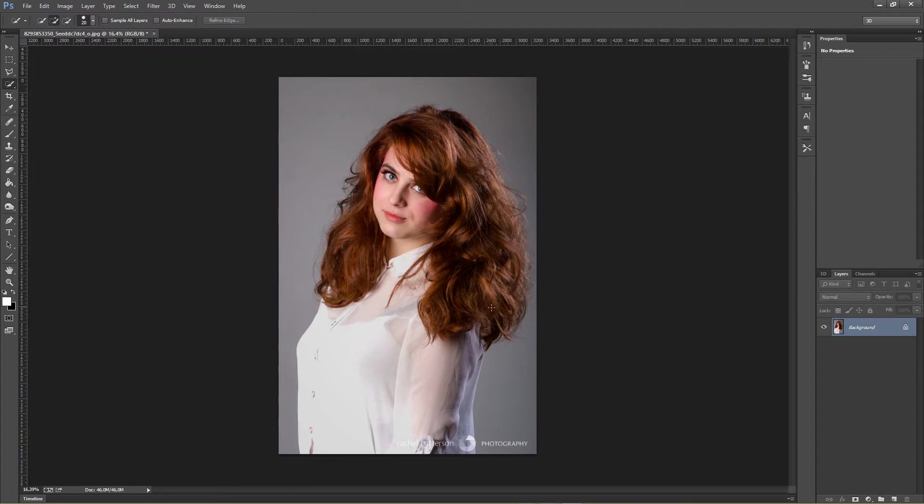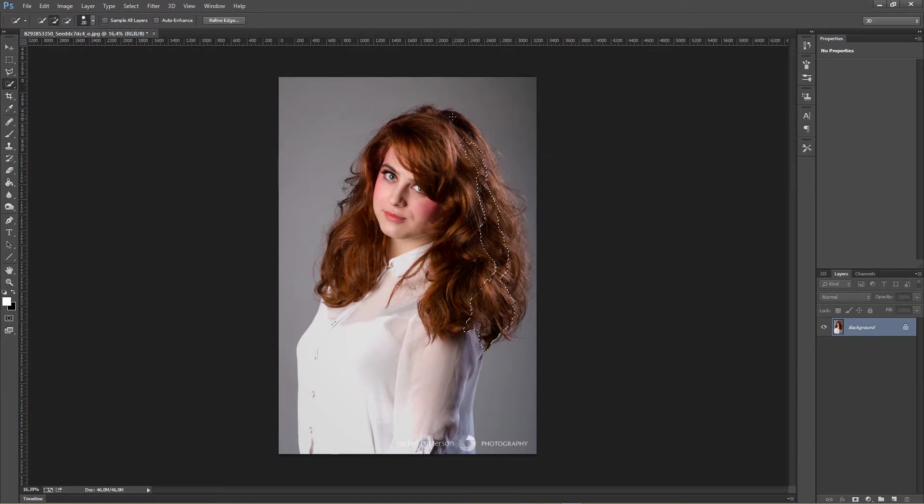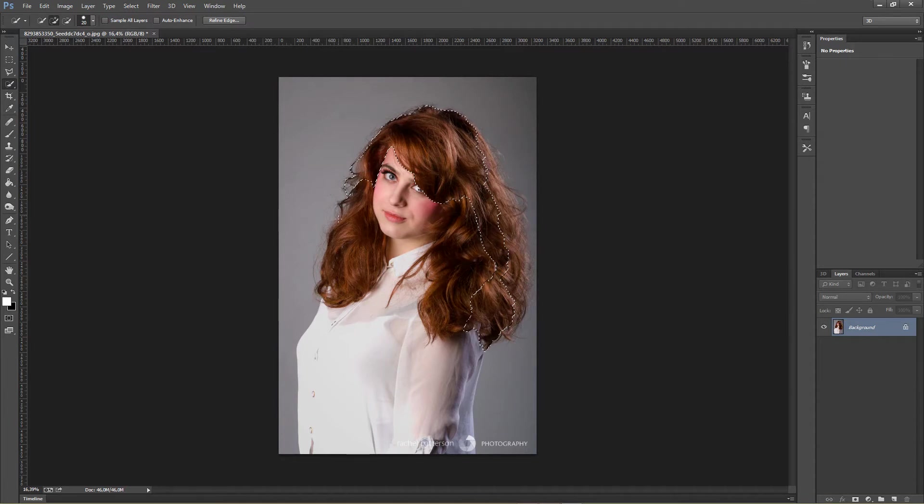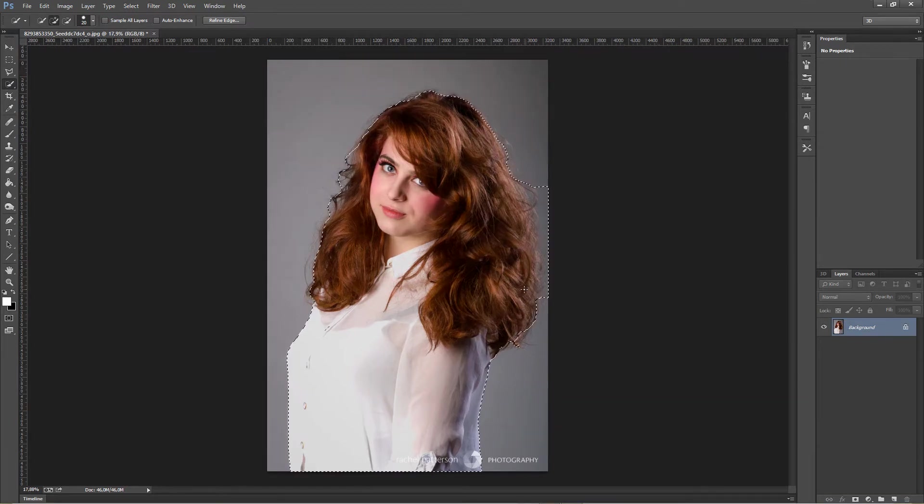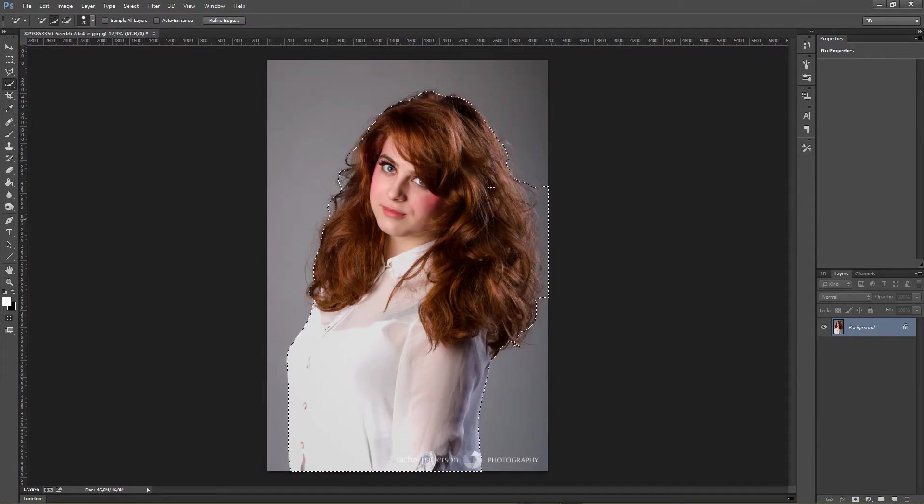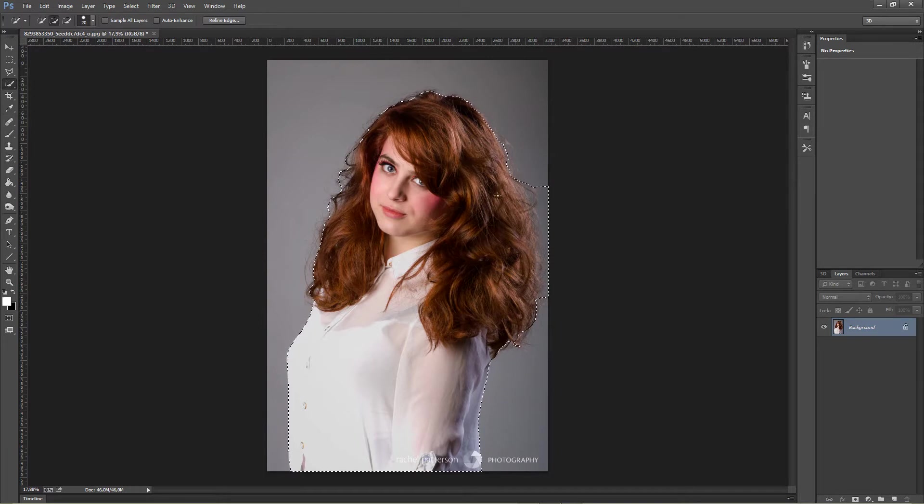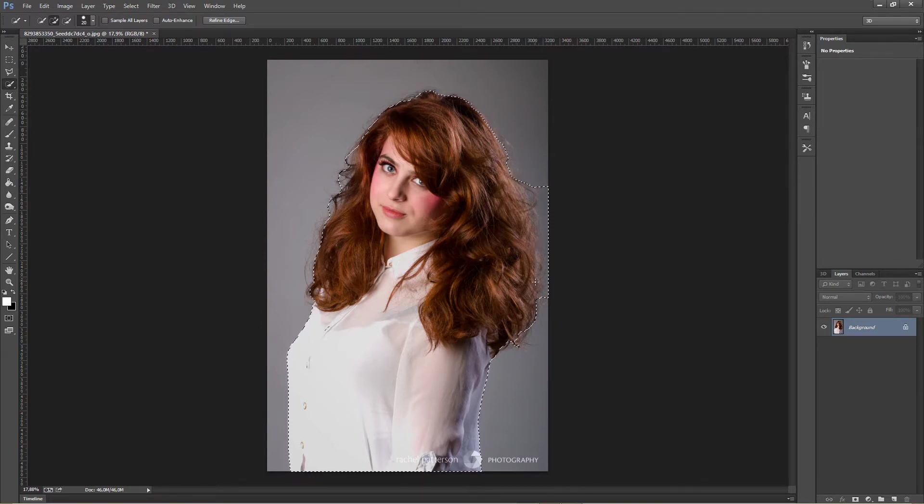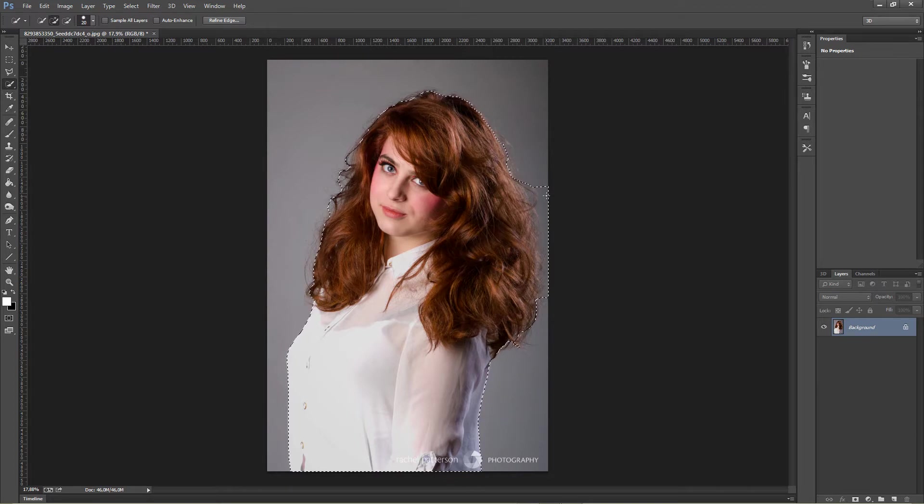We're gonna select all of her, including all her hair and everything. So just select your object. I've selected all, and as you can see, for example here, I have not selected her hair but a little bit of the background.